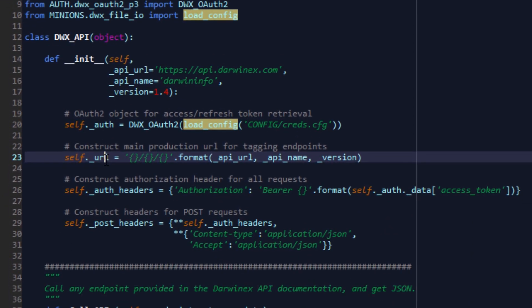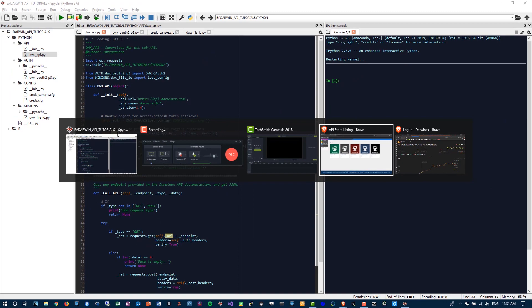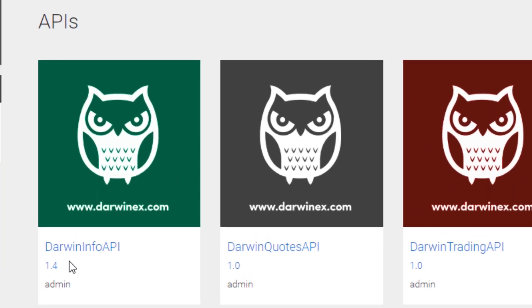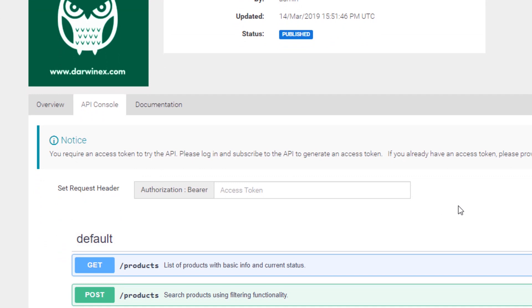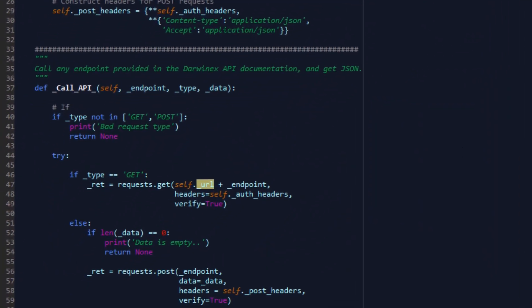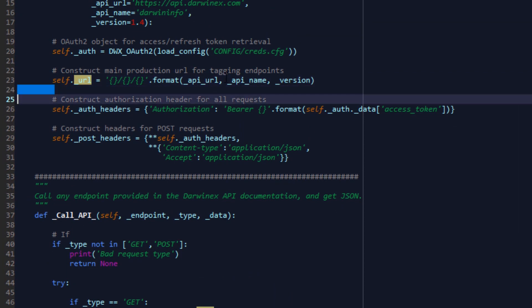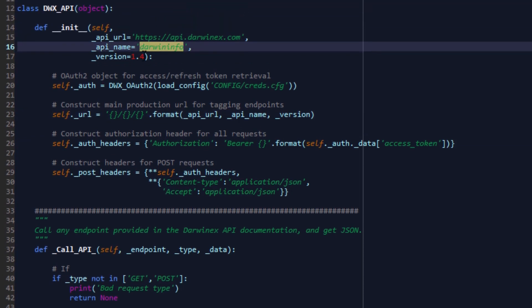We'll construct the URL as per the specification on the Darwin API store page, as we saw last time. Each API has a corresponding name and version number. The structure of the URL we need to construct in order to access an endpoint is api.darwinx.com forward slash, in this case, darwininfo forward slash the version number, which is 1.4. And then to this main URL, we will attach the endpoint - the particular endpoint that we'd like to access, and those are listed on the API store page.